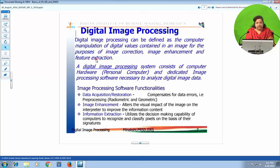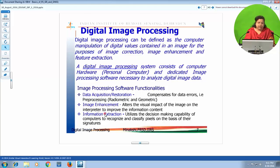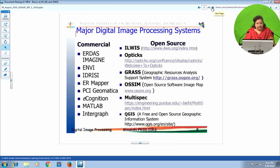The dedicated image processing software should have at least three basic functionalities. It should allow us to remove all kinds of errors from the satellite image — that means image restoration. The second category is image enhancement. The third is using decision-making capability to extract meaningful information in the form of classification — making thematic maps out of satellite imagery.